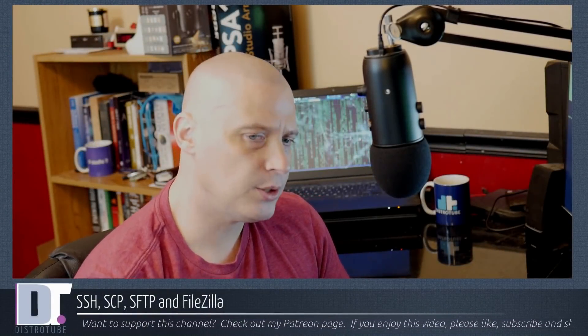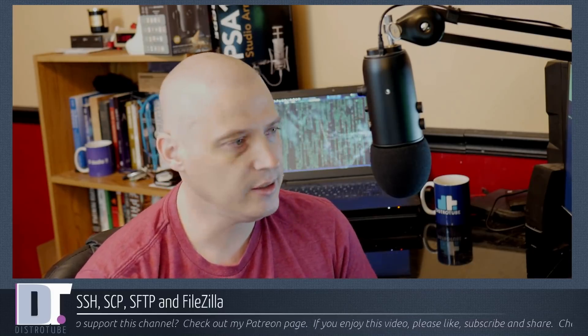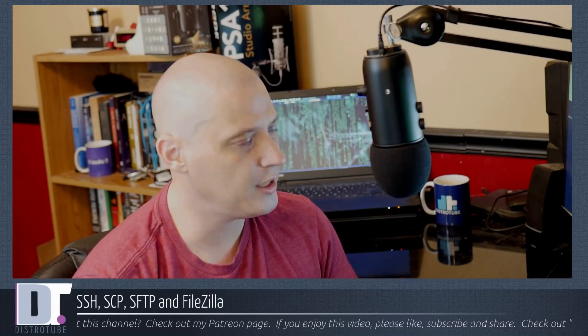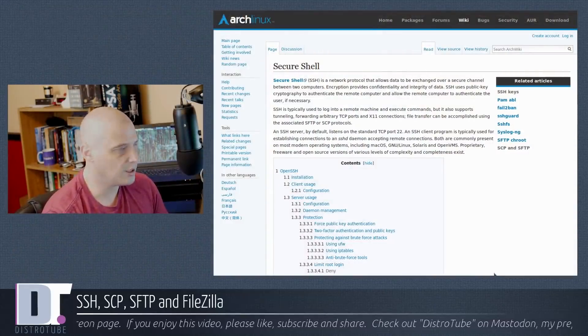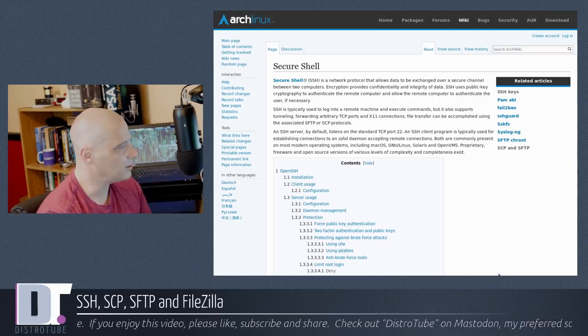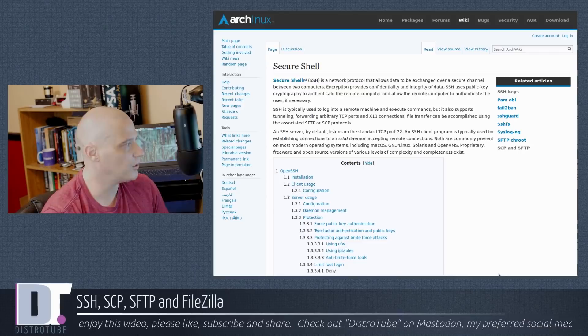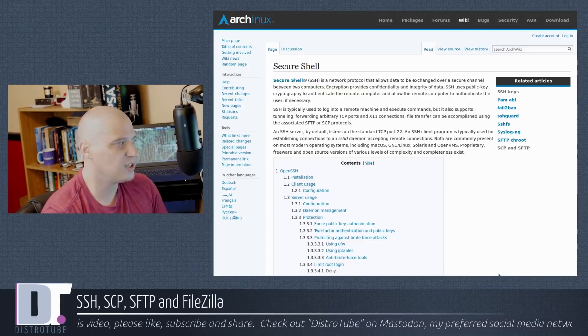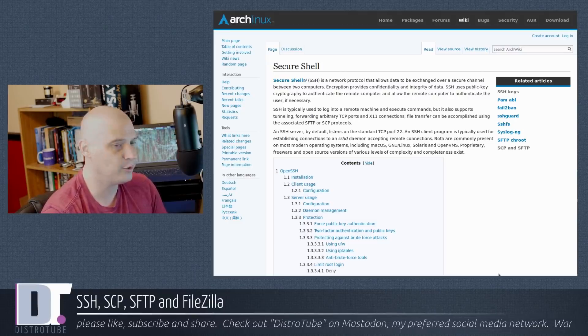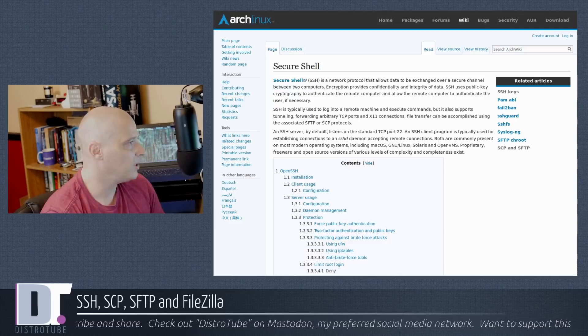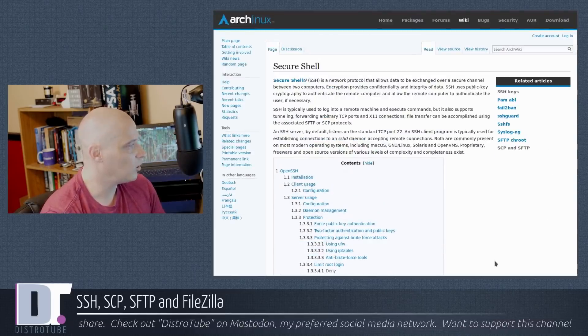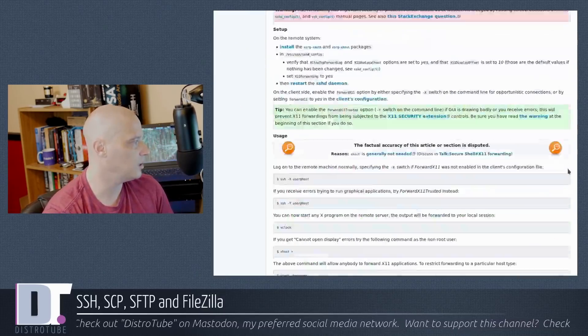Exchanging data over a secure channel between two computers - how can this be done? For those of us that run Linux, we have several options, but the most popular is called SSH, the Secure Shell. According to the Arch Wiki, SSH is a network protocol that allows data to be exchanged over a secure channel between two computers. Encryption provides confidentiality and integrity of data, and SSH uses public key cryptography to authenticate the remote computer.